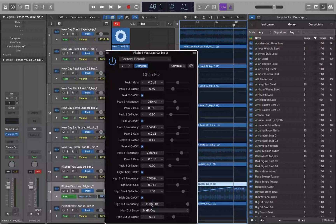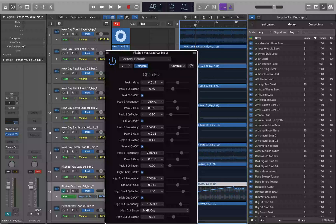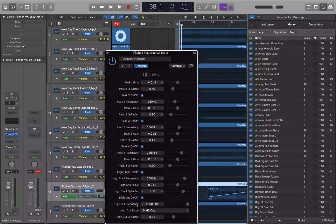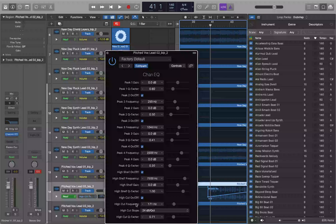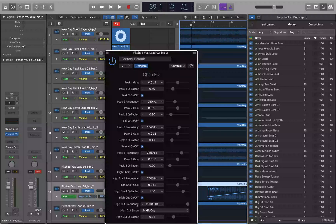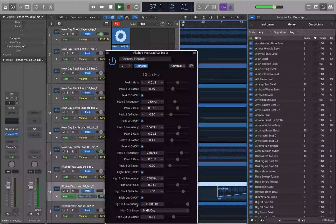I use Comma to move backwards through the project to verify the automation values. At measure 45 the high cut frequency reads about 65%, showing it's sweeping. At measure 40 it's at 20,000 Hz, and at measure 41 it's already changing. I back up to around bar 37 and play into the section to listen to the filter sweep in action.